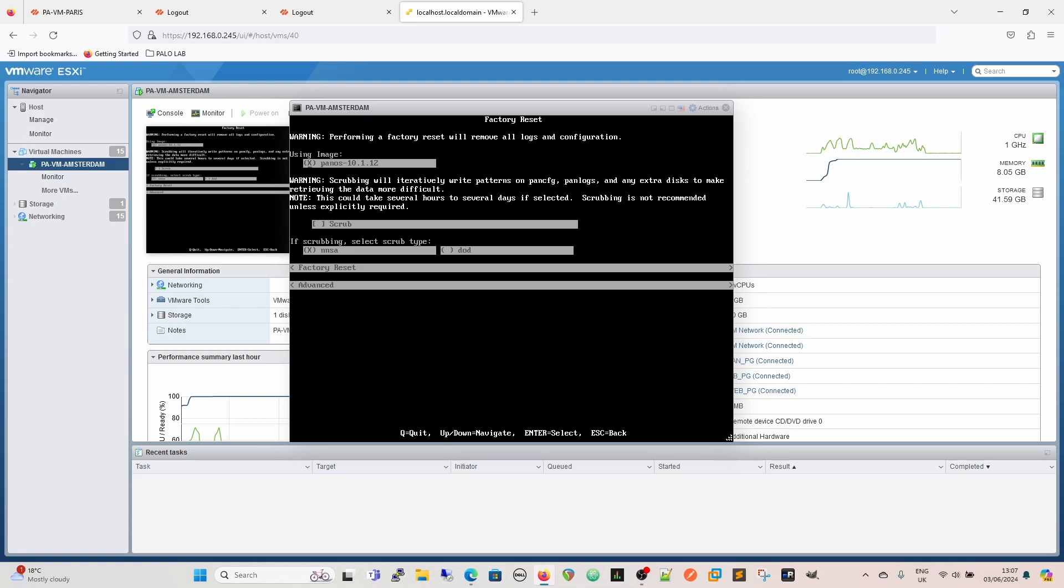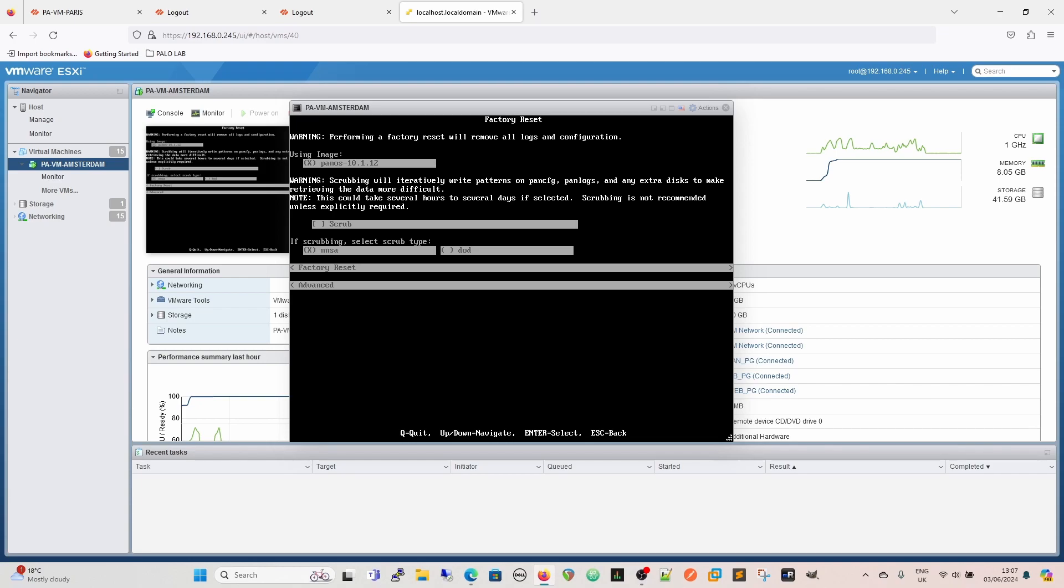I would suggest that as it says there, it could take several hours, it does take several hours to several days if selected, so you could be there for quite some time. That is going to be more for use within high security situations where you're going to be disposing of the firewalls using a disposal service or whatever, you don't know where those disks are going to end up. So it is best practice to do the scrubbing. However, I do know where the disk is going to end up, the disk is going nowhere and it's going to stay with me, so I'm not going to scrub.